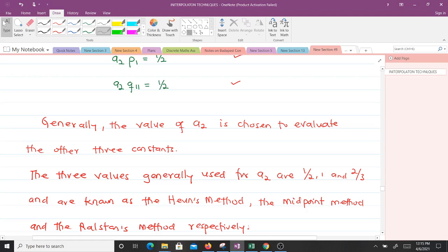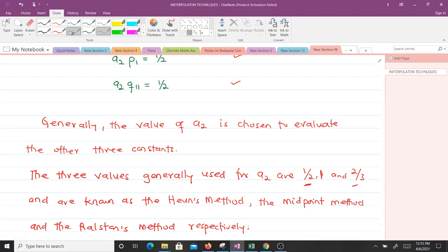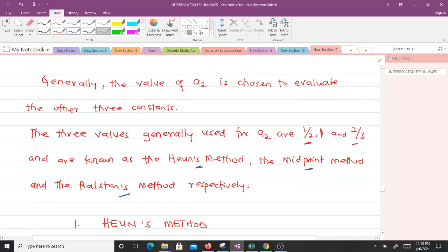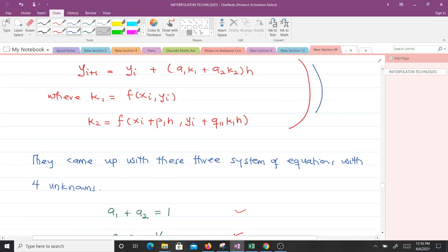The value of a2 can take three different values: one-half, one, or two-thirds. Depending on which value is chosen, the method has a different name. When a2 equals one-half, it is called Heun's method. When a2 equals one, it is called the midpoint method. When a2 equals two-thirds, it is called Ralston's method.